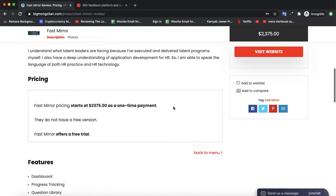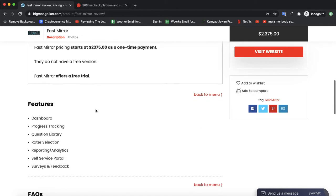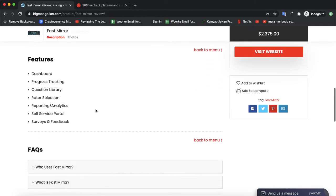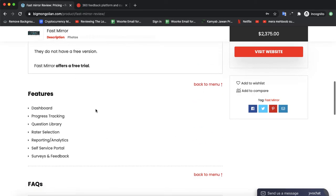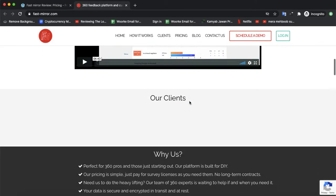Their prices start from $2,375, which is a one-time cost for their software. They offer a free trial, but they do not offer a free version. If you want, you can check the official website to learn more.